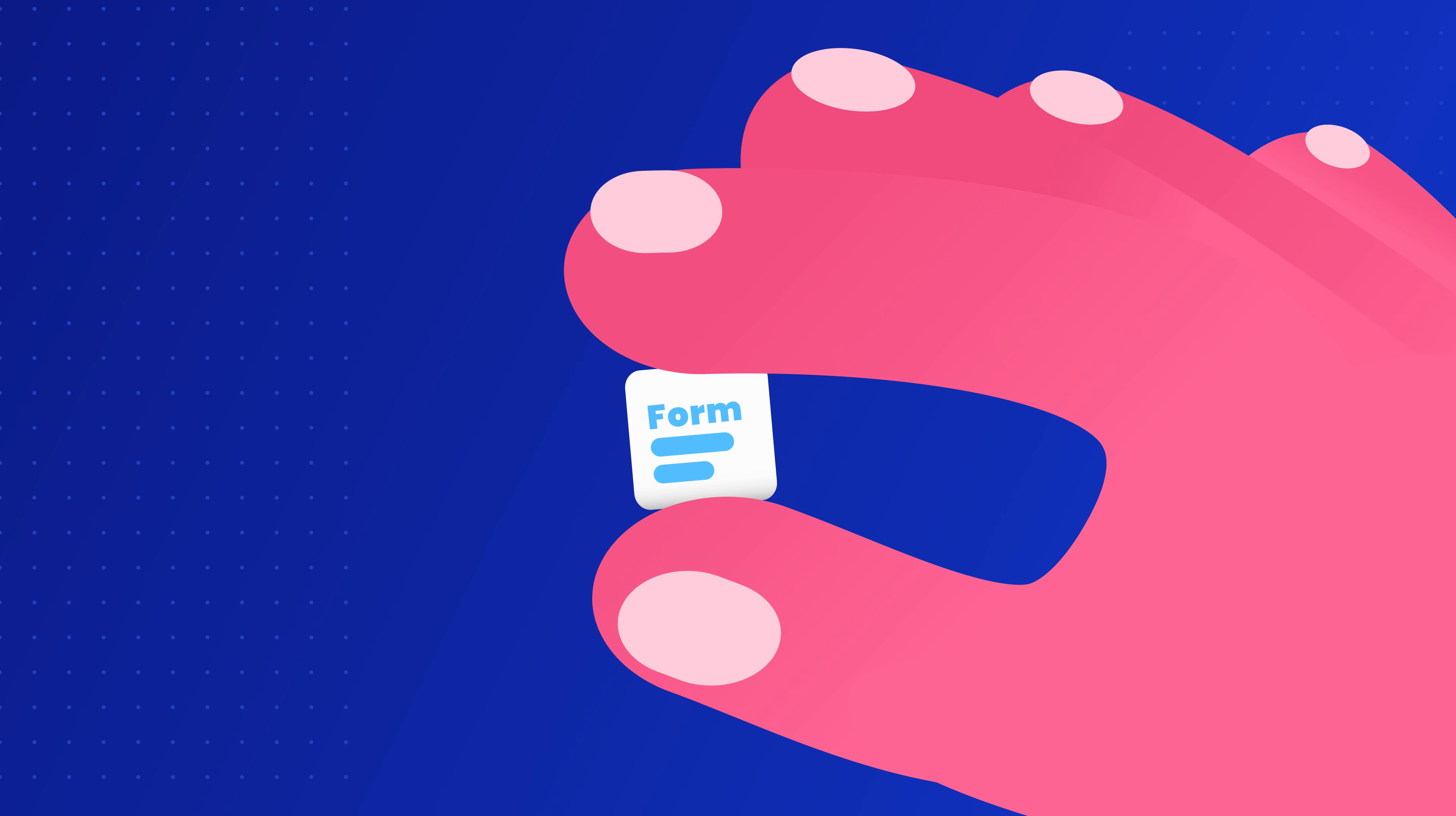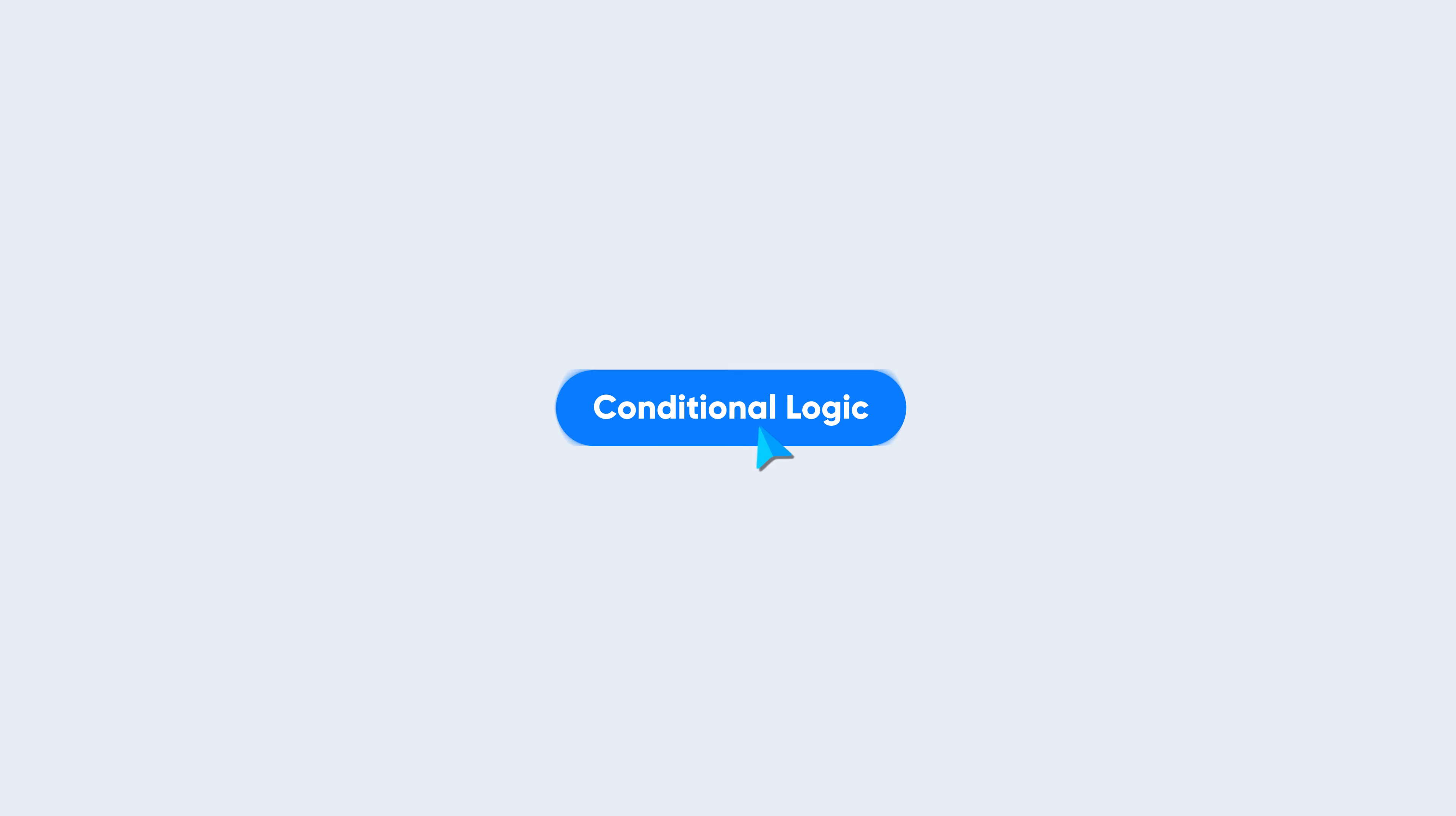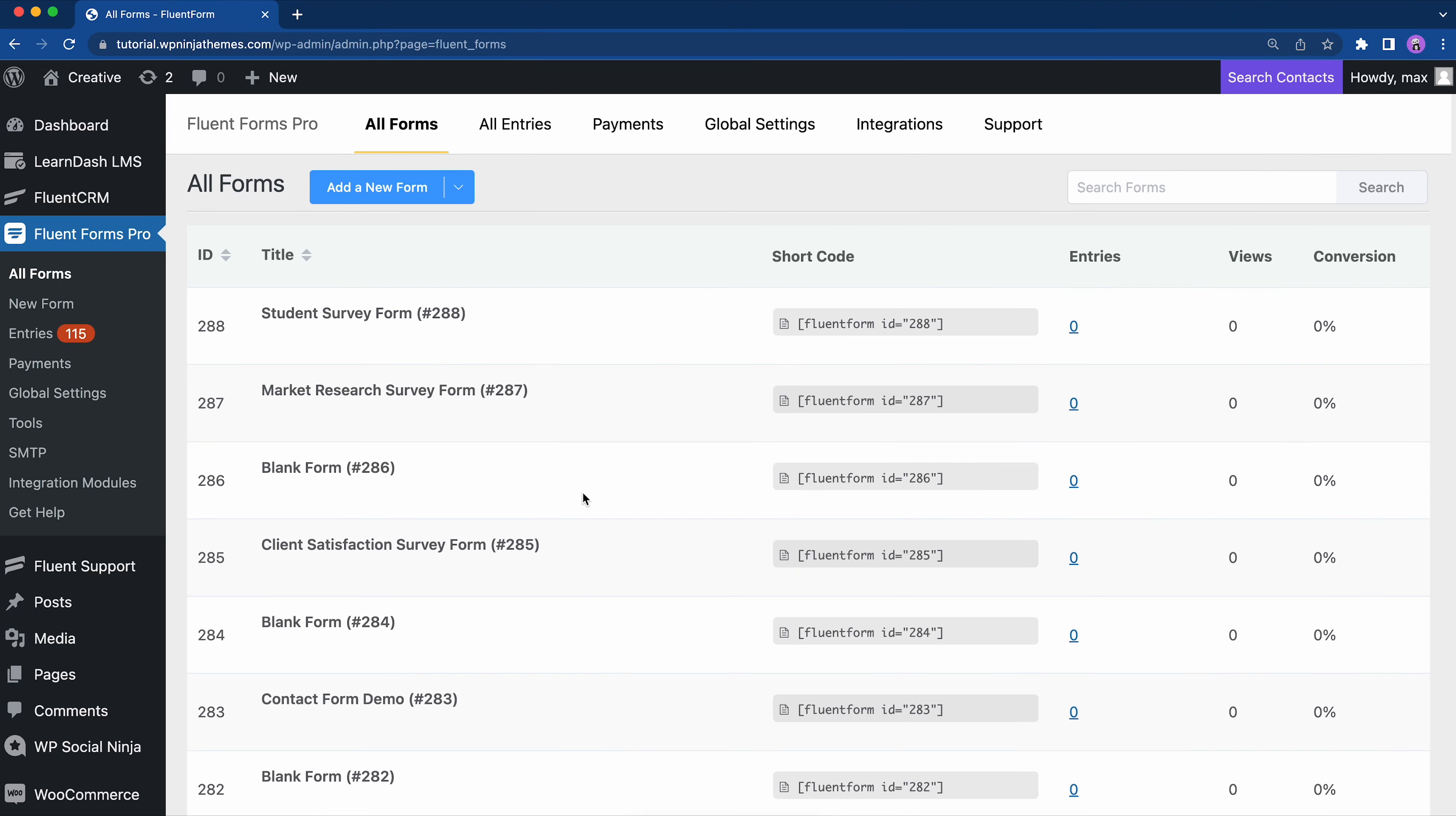So, you want a form that is compact, but has all the necessary fields. With Fluent Forms, it's very much possible. Conditional logic is a great way to collect a variety of information without your form looking like a big mess. Let's walk you through it.